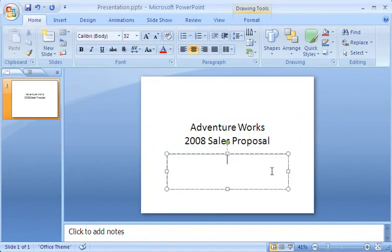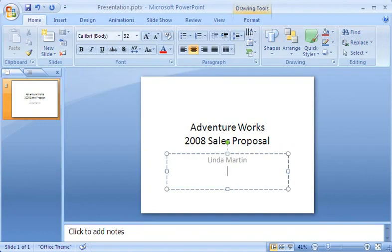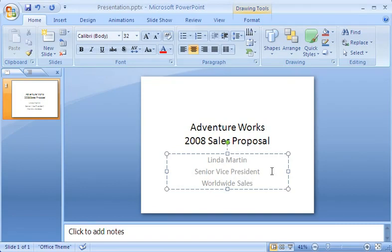I click the second placeholder box, and then type a subtitle, again pressing Enter to start each new line. Notice that the text I've typed in the slide displays in the thumbnail also.